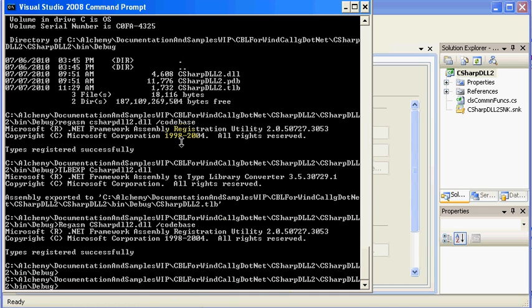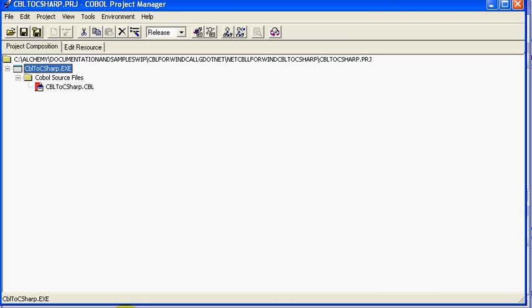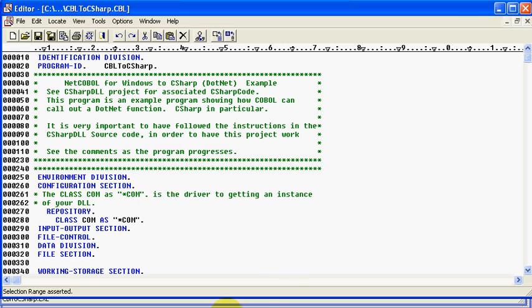So, actually, that's really about it from the C sharp side, not too bad. And what we'll do now is we'll go into the COBOL side and cover that real quickly.